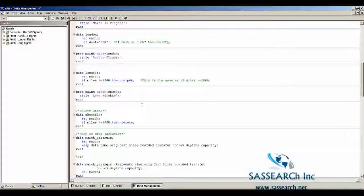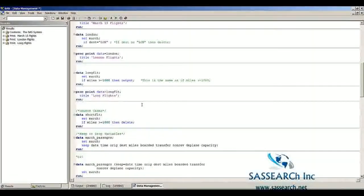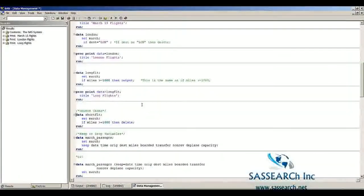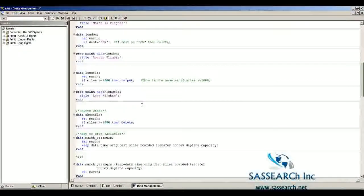Now let's look at how to delete cases using the delete statement. We're creating a dataset called short_flight and saying: if miles are greater than or equal to 1000, then delete. We're taking the dataset March and deleting all observations where the flight miles were greater than or equal to 1000.